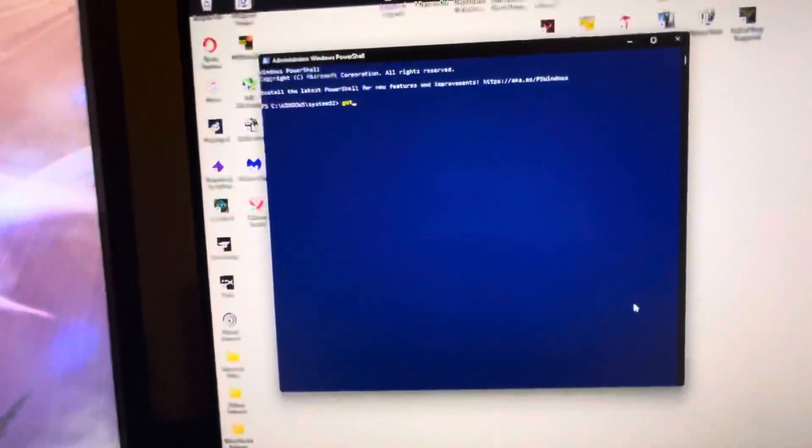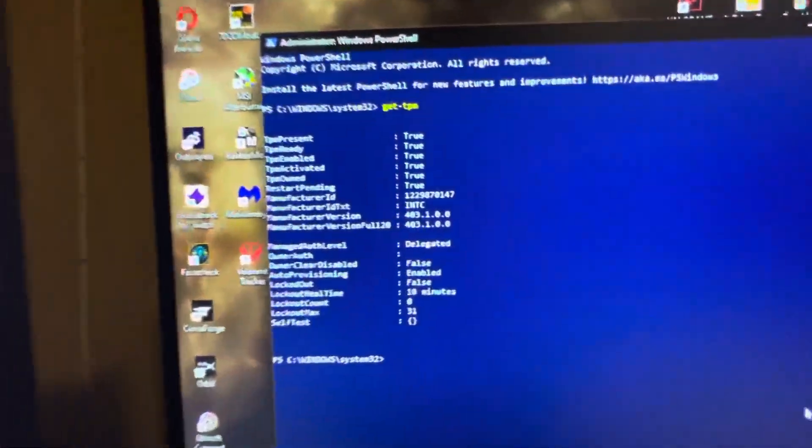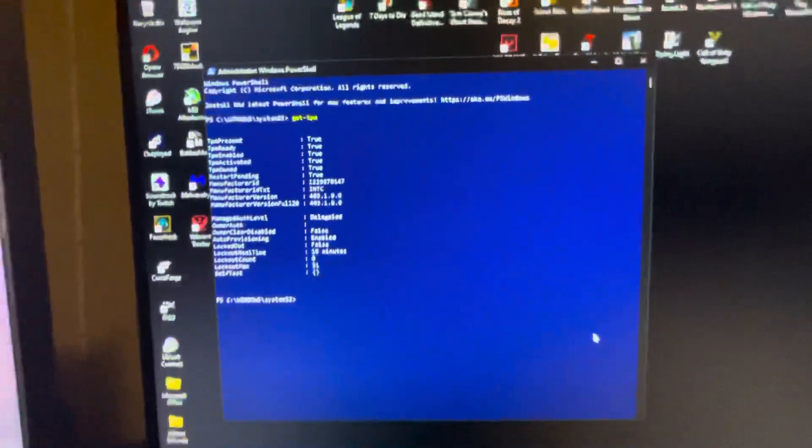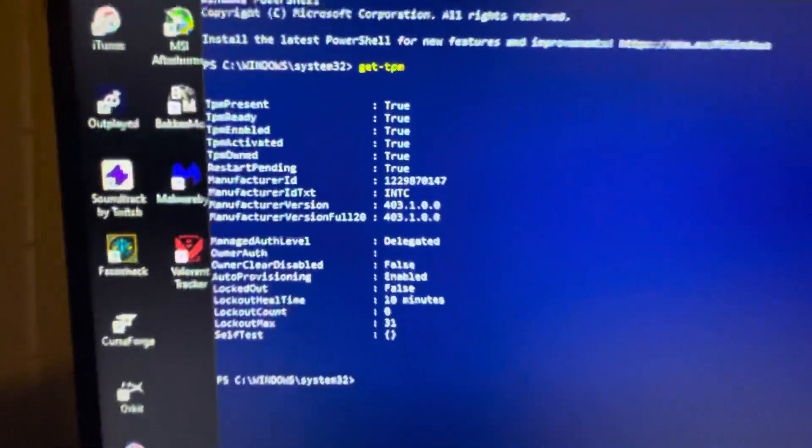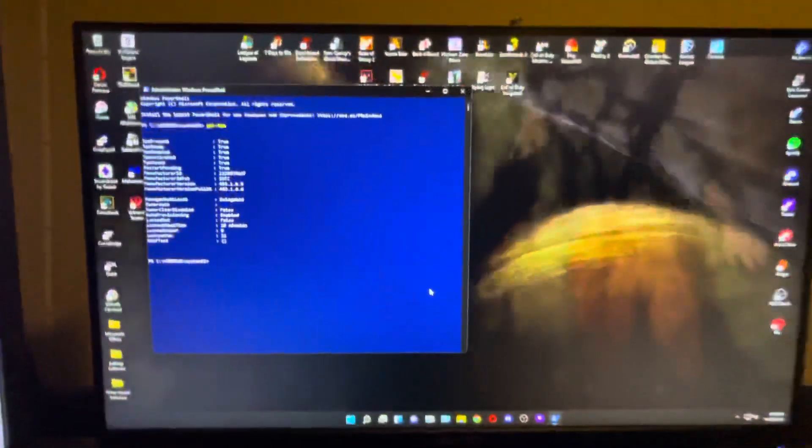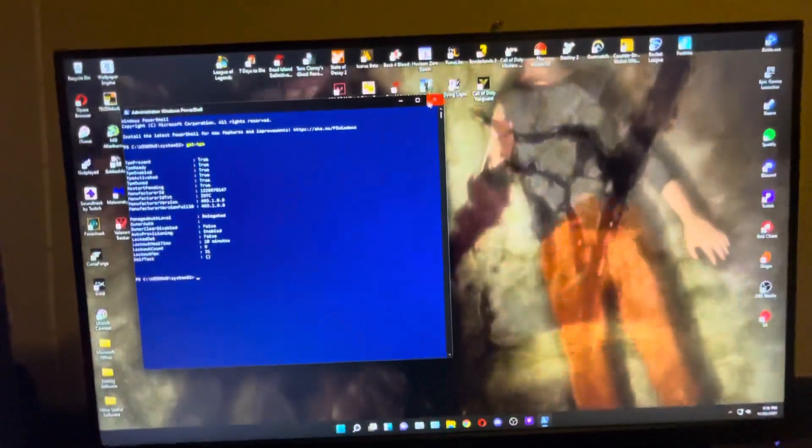You're going to type Get-TPM and it'll say here true. If it's false, if all those are false, it means your TPM is still not enabled.